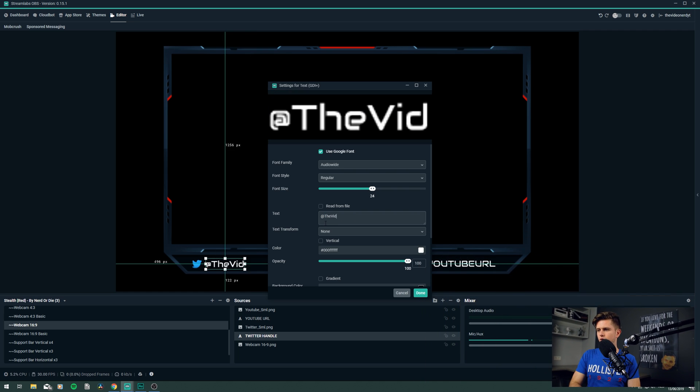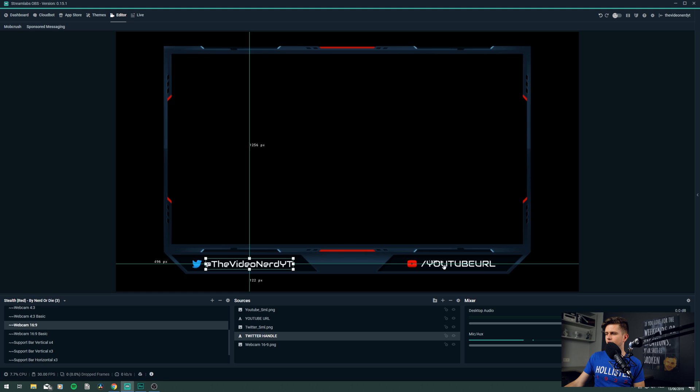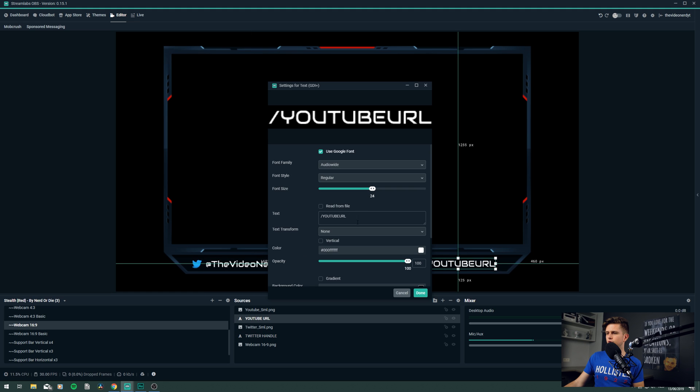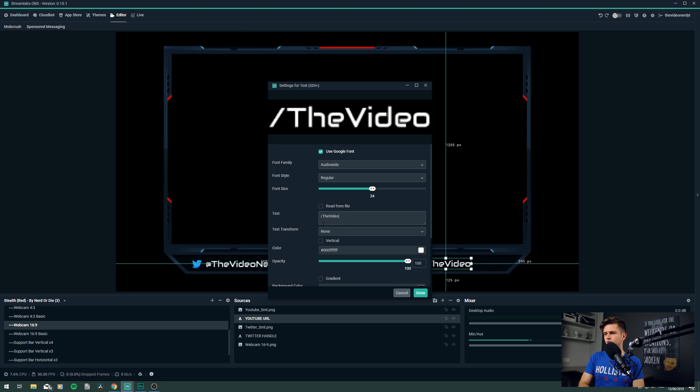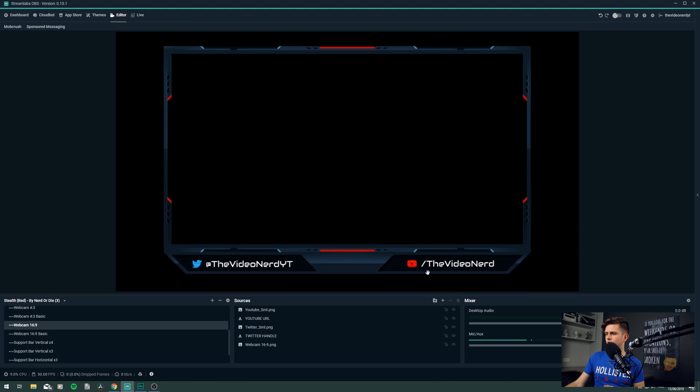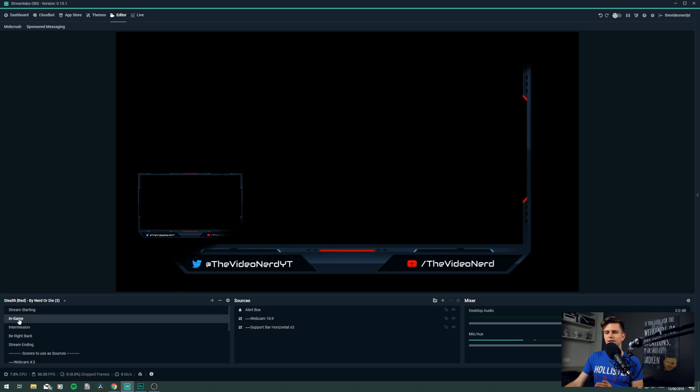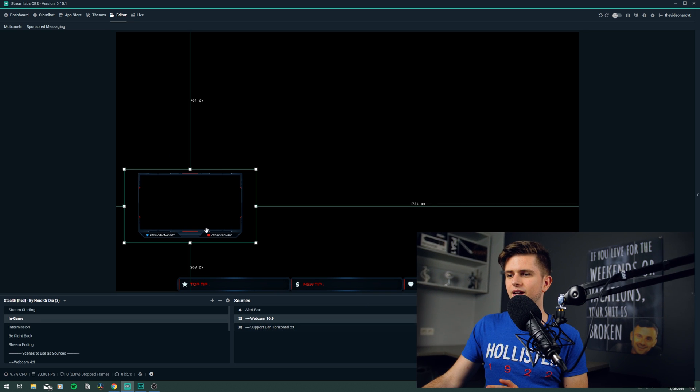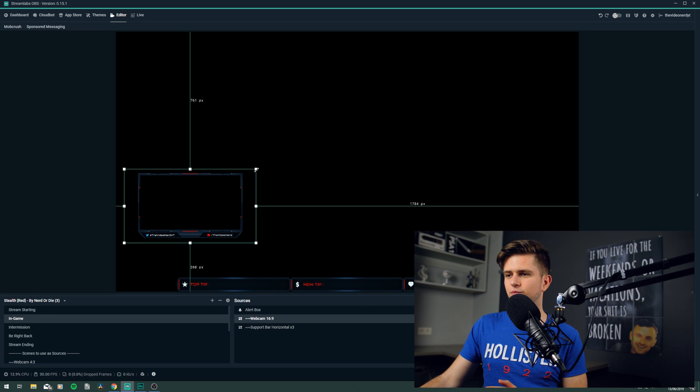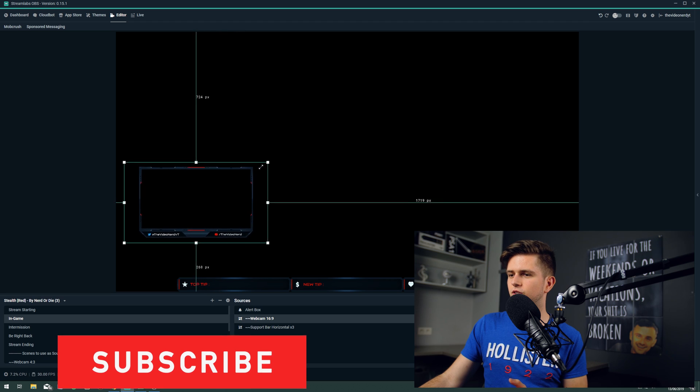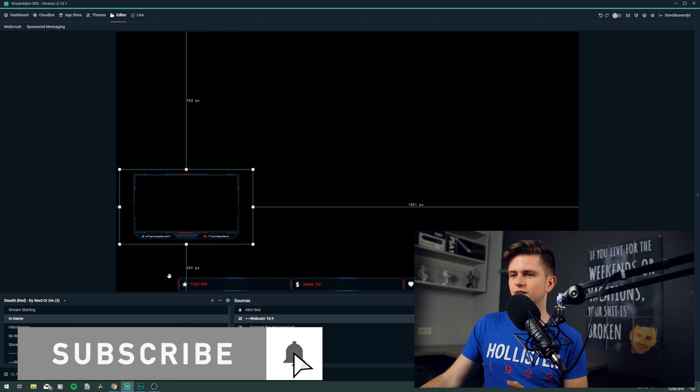So, the Video Nerd YouTube, okay. Then do the same for the YouTube URL. So, slash the Video Nerd, okay. Let's click done, and this is changed, and now when we go back to our in-game scene, you will see that this has been changed. When I make it bigger, you can see it better. So, we are done for this scene.